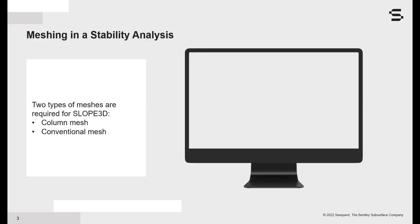Before jumping into the demo, I should note that meshing is a key concept that needs to be covered for the effective use of Slope3D. Two types of meshes are required for a 3D limit equilibrium analysis: a column mesh and a conventional mesh, like what we use in a finite element analysis.